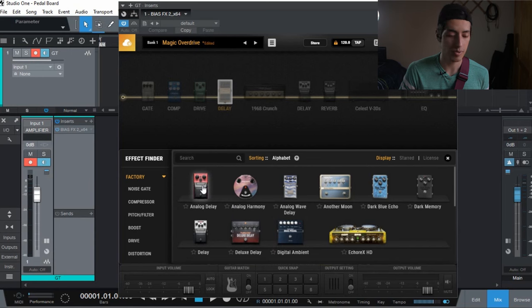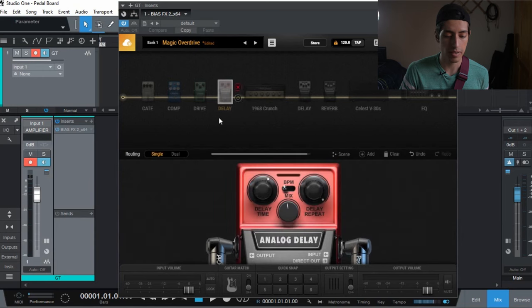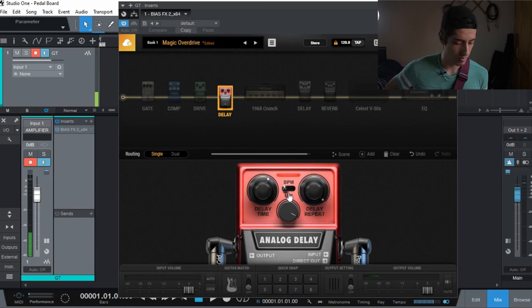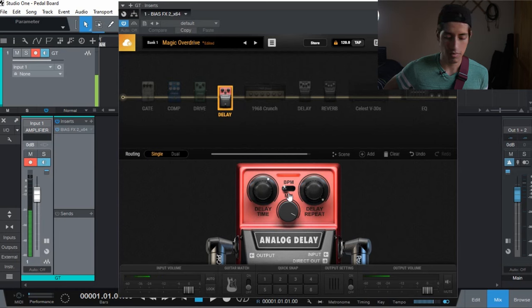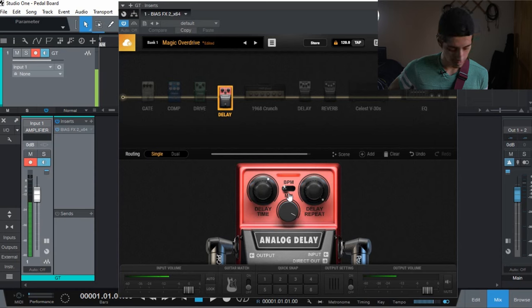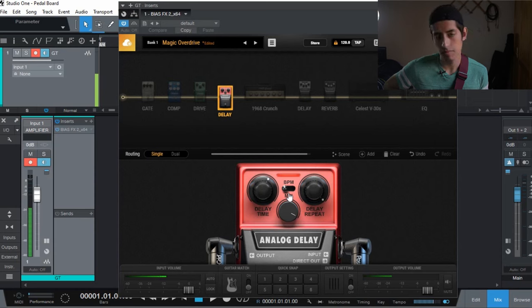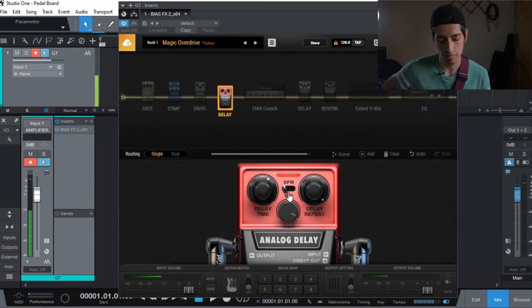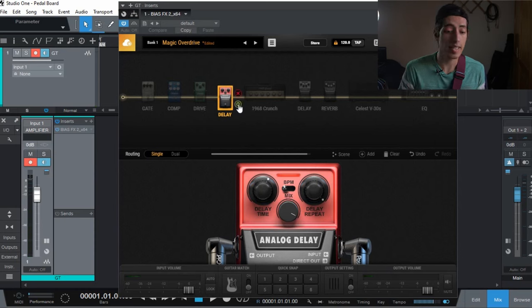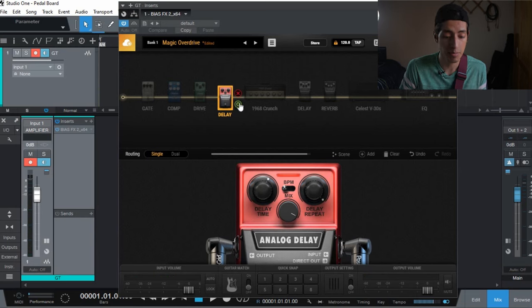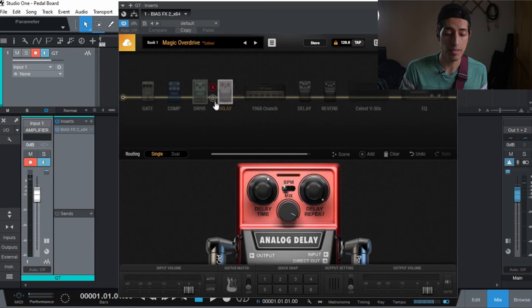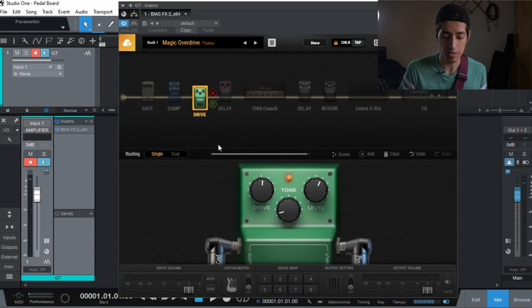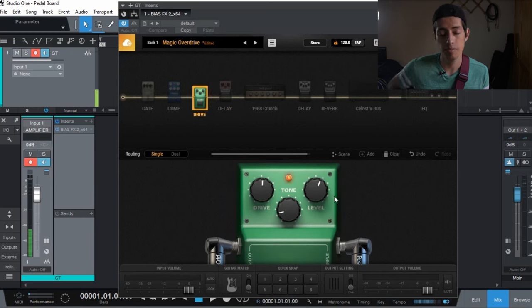You can use, for example, a delay pedal if you don't have one. And it's like I'm using a delay pedal going into my amplifier. It's pretty cool. If you don't have an overdrive pedal you can use that one as well. This is like a Tube Screamer.